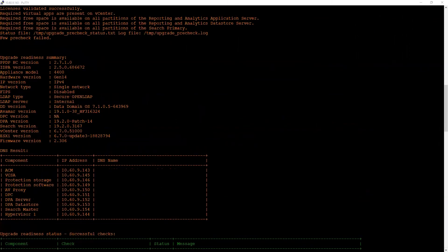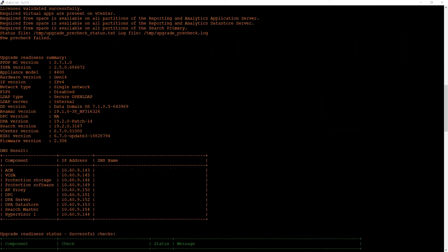In the upgrade readiness summary, it will give us important information about the version of the health check tool that we're using, the IDPA or the PowerProtect DPCS appliance version, the model, and some other important details. It also provides us the DNS result where it gives you the component IP addresses and their fully qualified domain name.